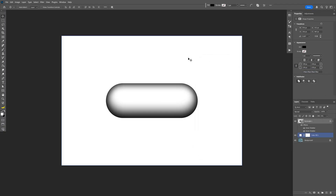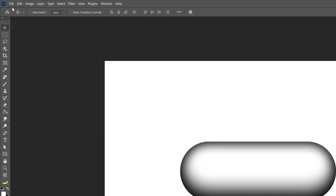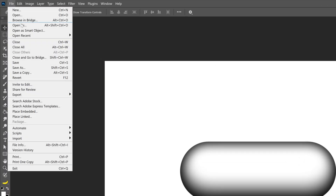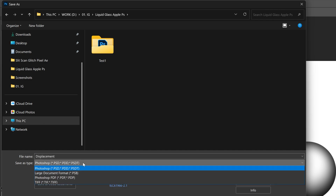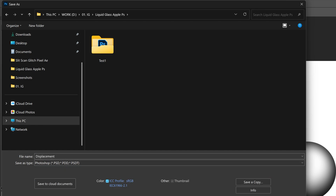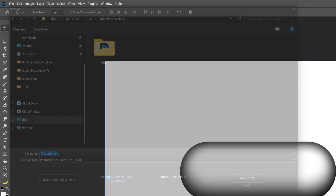Now we're gonna need to save this. So let's go to file, click on save as. I'm gonna rename this as displacement. Make sure to save it as a PSD file. Click on save.